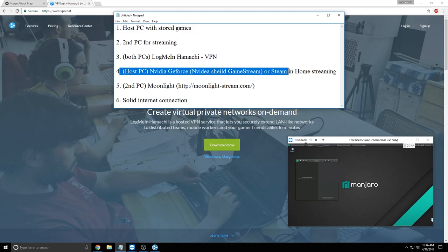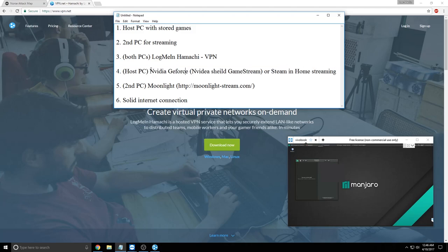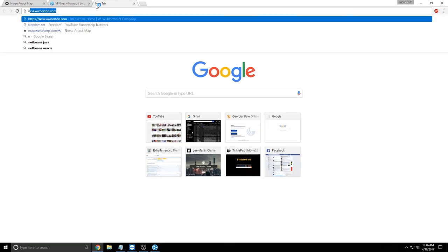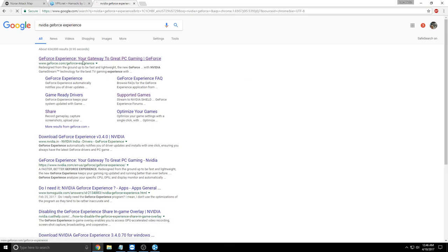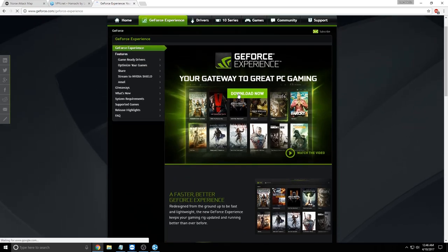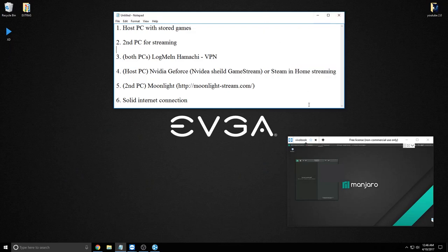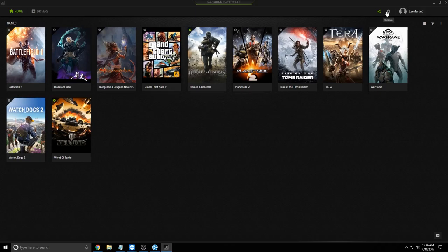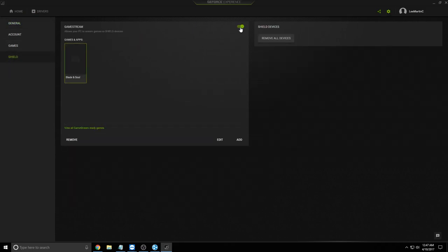Step four: make sure the host PC has one of the streaming software options installed. We're going to use NVIDIA GeForce Experience with NVIDIA Shield game streaming. You can also use Steam. I'm not entirely sure if GeForce Experience works with non-NVIDIA graphics cards, but hopefully it does. Download it, install it — it takes a while — then open it up. Go into Settings, then Shield, and turn game streaming on.